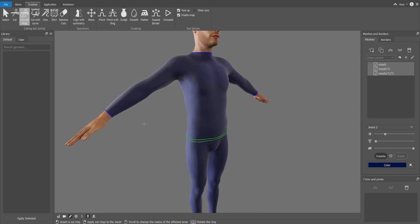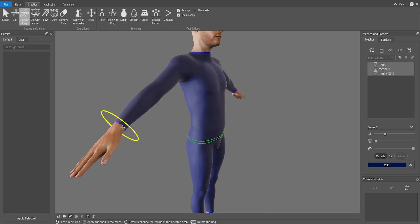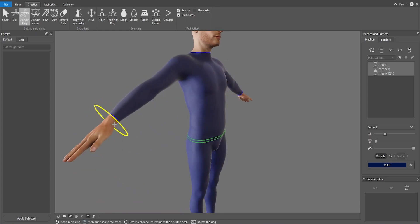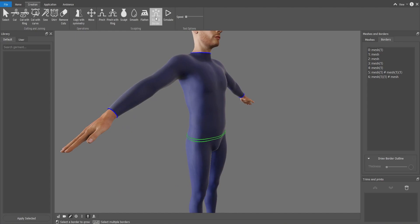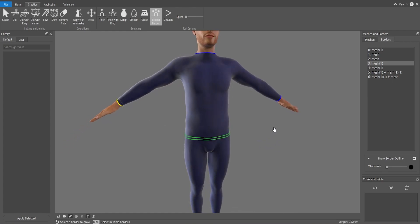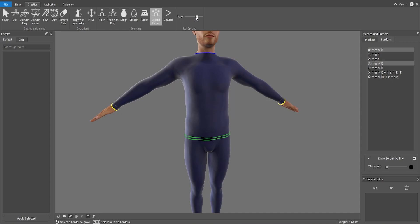And I want to increase the length of the sleeves. So I'm going to Expand Borders. With Ctrl pressed I will select. Once it's yellow it's because it's ready to edit. And pressing Shift I will select the other cuff as well, so it makes on both sides. And I speed it up. As you see it grows.